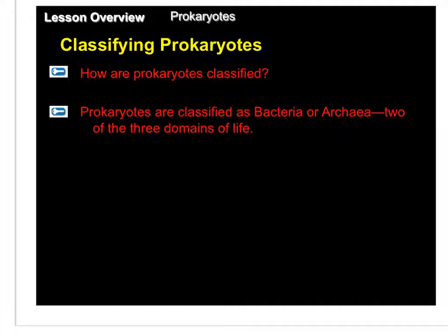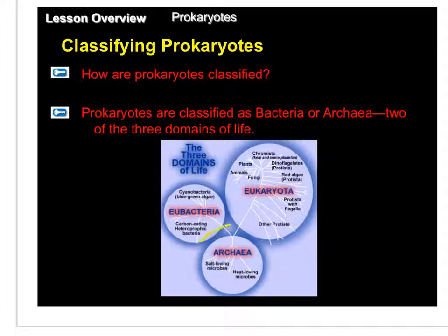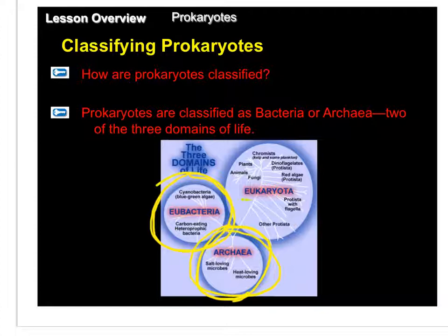Prokaryotes are classified as either bacteria or archaea. These are two of the three domains of life. Archaea and bacteria — sometimes referred to as eubacteria — make up two of the three domains, with the third domain, eukaryota, covering all other living organisms, meaning all organisms that have eukaryotic cells, or cells that have a nucleus.